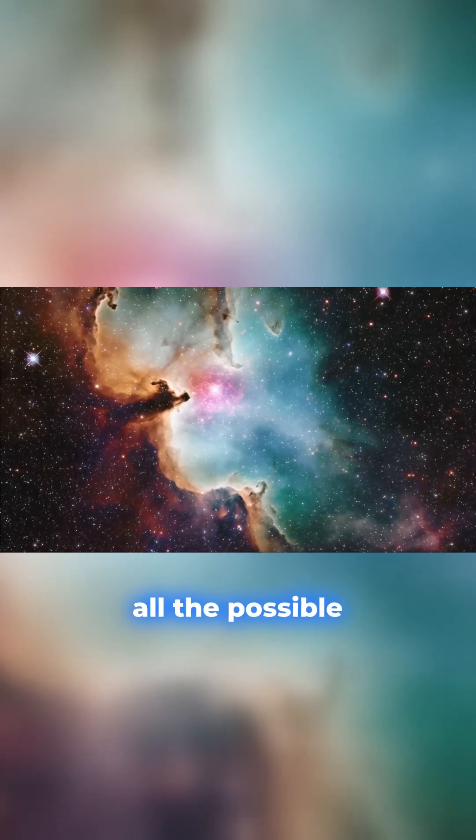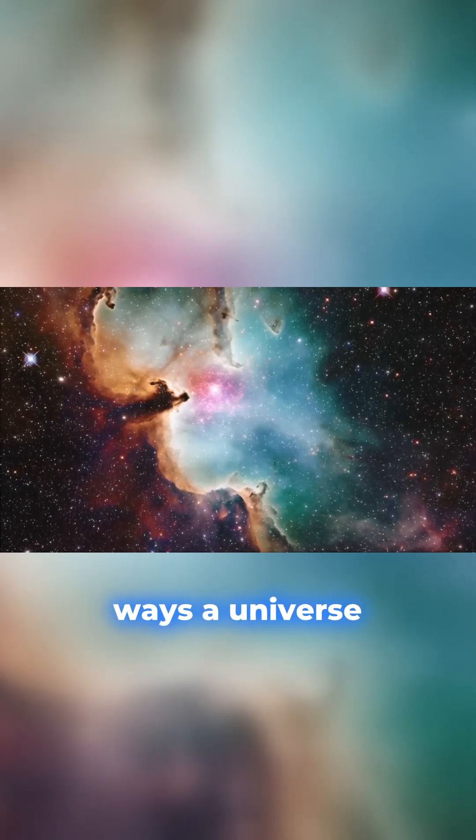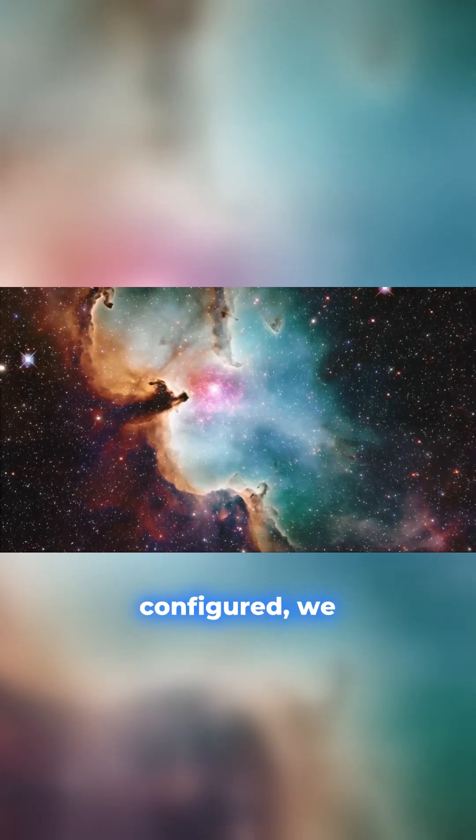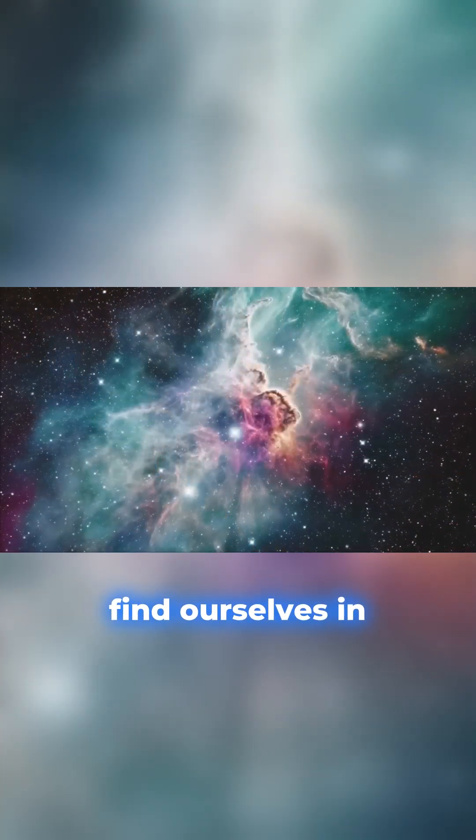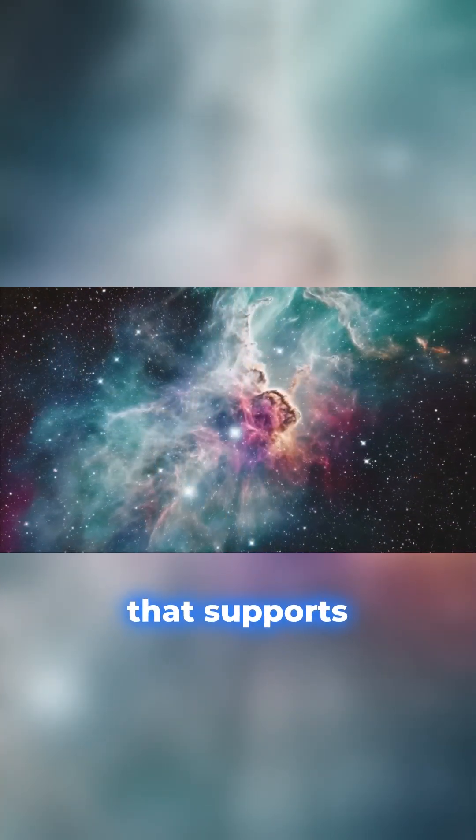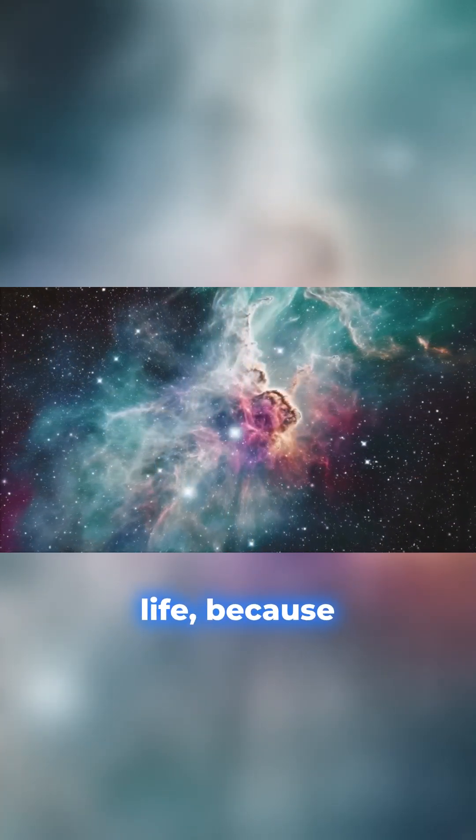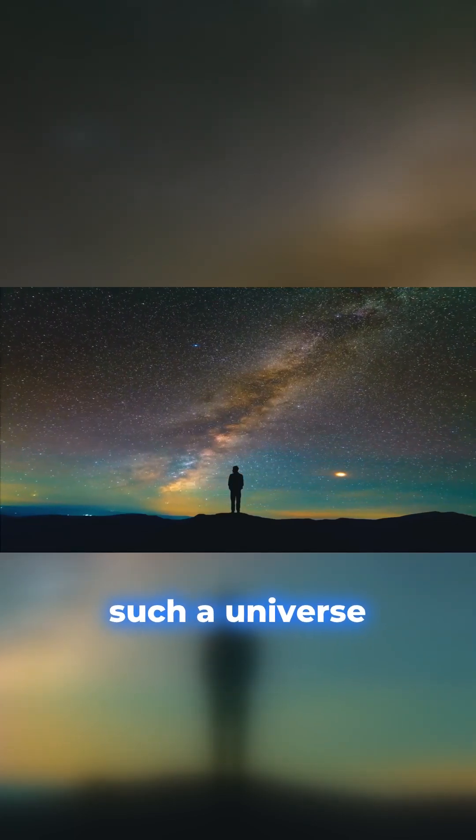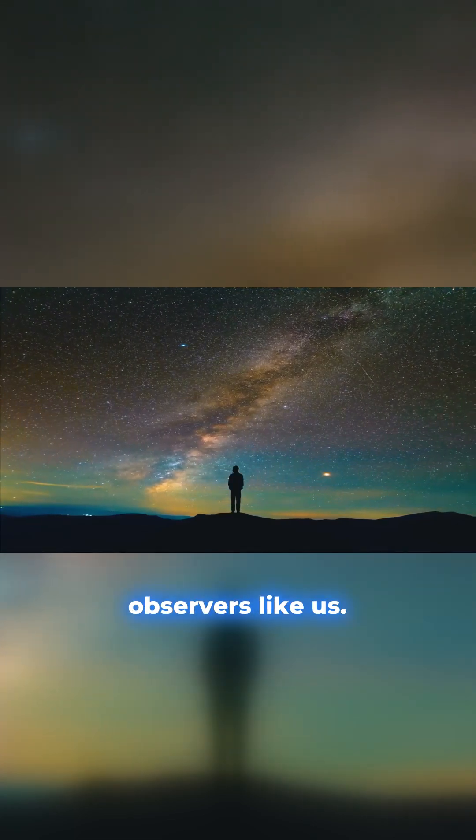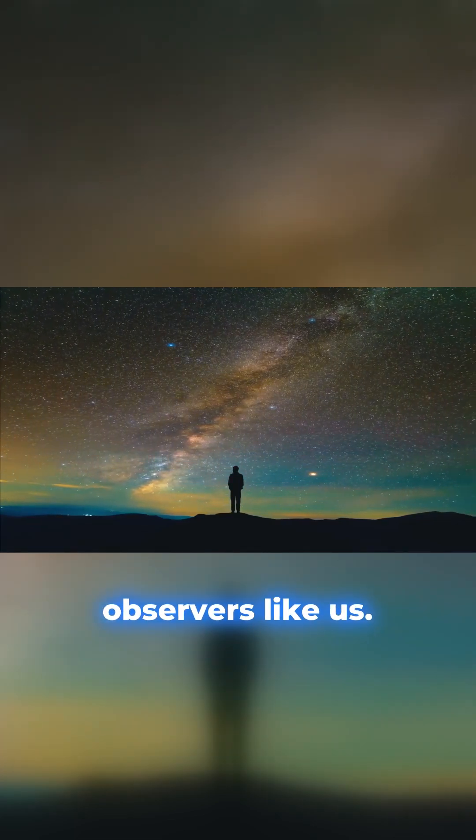Similarly, out of all the possible ways a universe could be configured, we find ourselves in one that supports life, because only such a universe could contain observers like us.